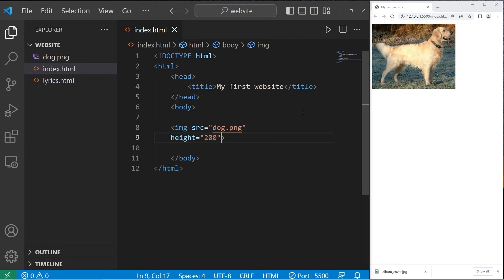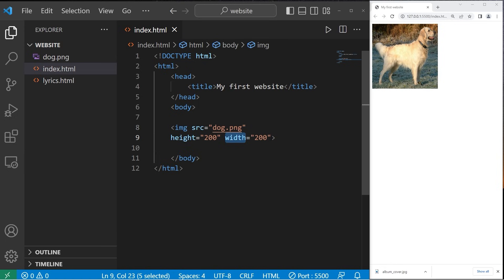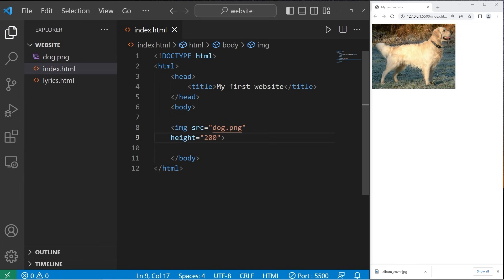However, you could change the width too if you wanted. If I need this image to be a perfect square, I'll set the width to 200. However, this does compress the image. Depending on the dimensions of your original picture, you may need to change the height and or width. I'll set the height to 200 and keep the width the same so it adjusts automatically.